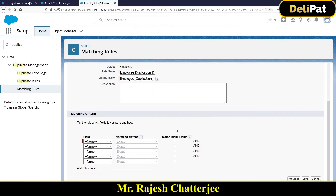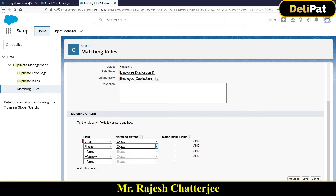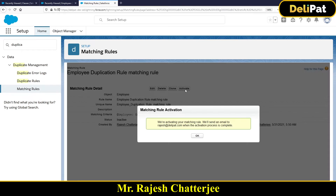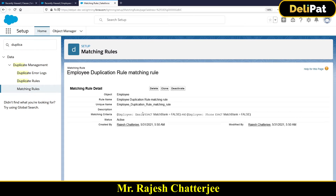Here is where you put the matching criteria. For our example, the matching criteria is email exactly the same AND phone number exactly the same. If email and phone number are exactly the same, that's when you mark the second record as a duplicate. Click Save. Please remember the matching rule you created must be active - if it's not active, the system will not fire it. I'm clicking the Activate button to make the matching rule active.